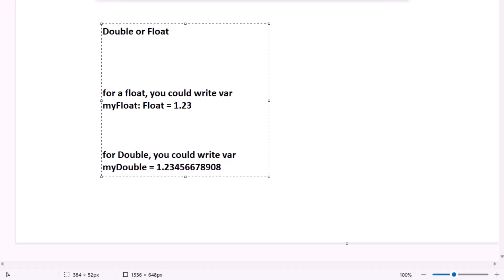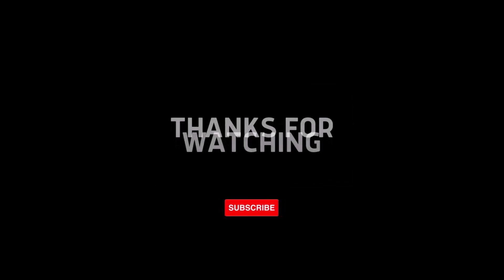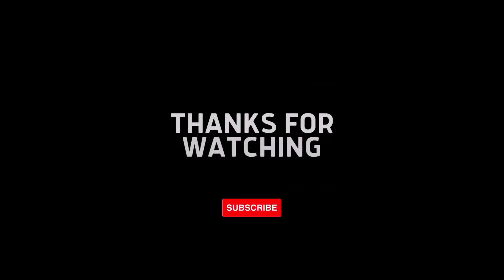This is pretty much some vocabularies and theories behind Swift. Now, let's practice this in Xcode. In the next video, don't forget to subscribe and thanks for watching.